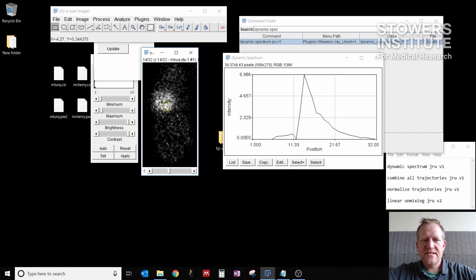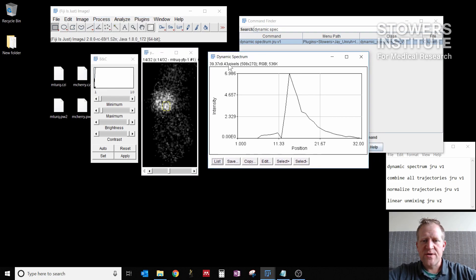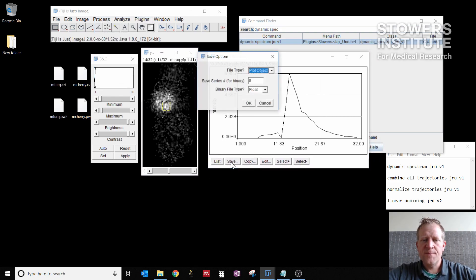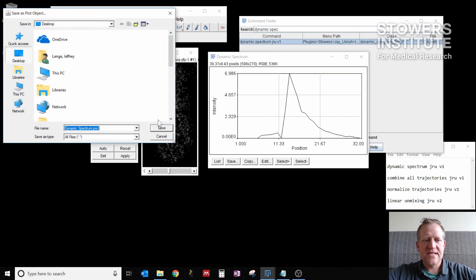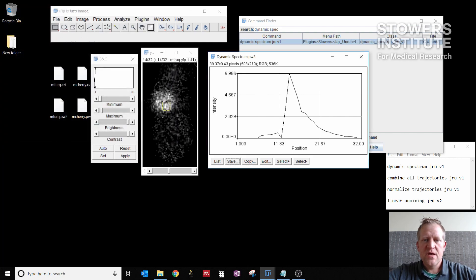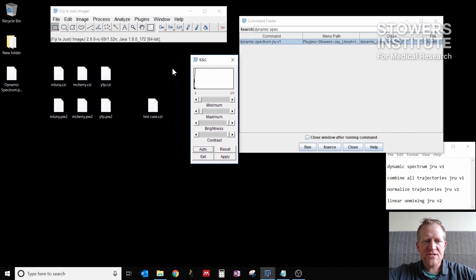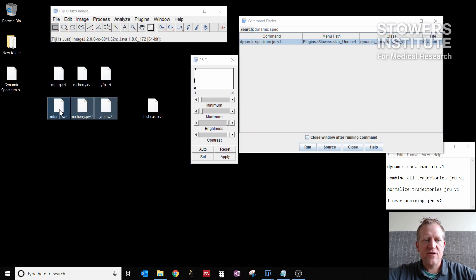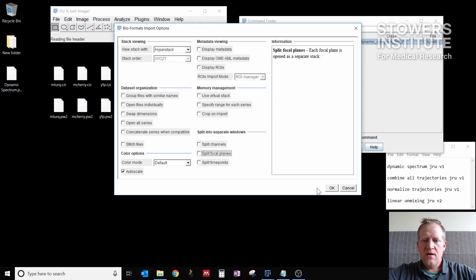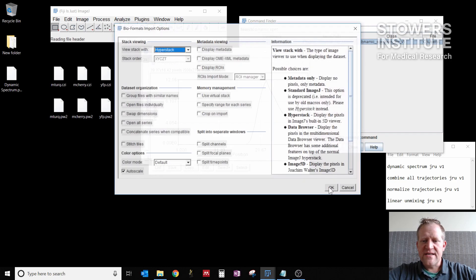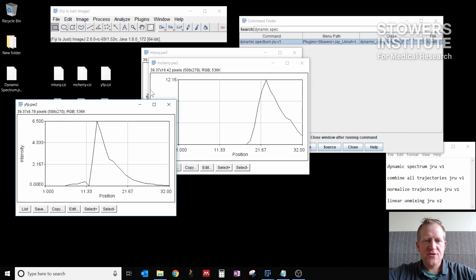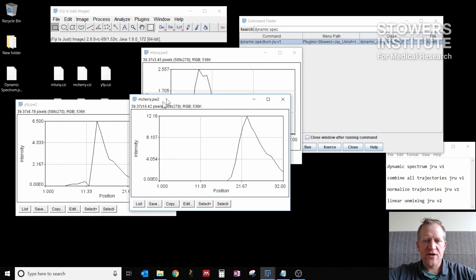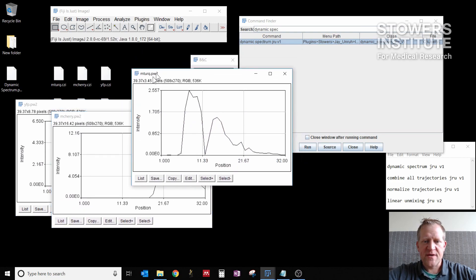Once I have this, I can click quit here on the plugin. And now I have this window, I can save it here, use these settings as your default, and then click OK. You can save this wherever you need to as a plot window, a PW2 file, that's important. So I go through and do this for each of the three control images that I have. So now I have three different control spectra. I go through and open each of these. You can see my YFP spectra, my mCherry spectra, and my mTurk spectra.